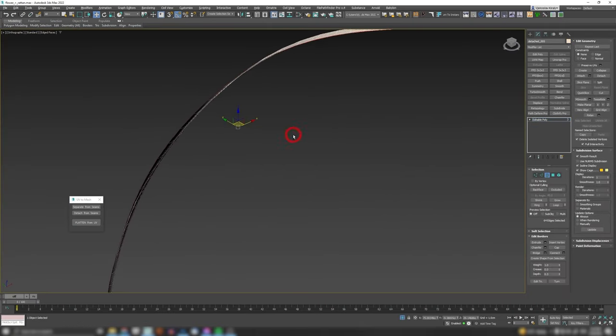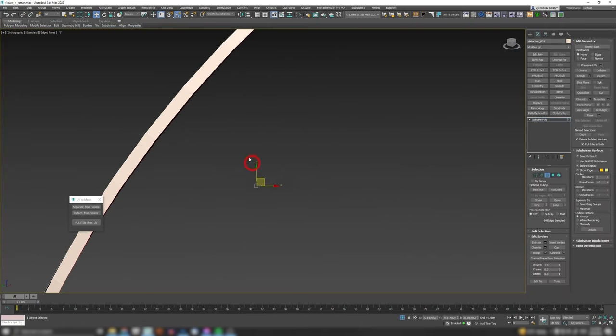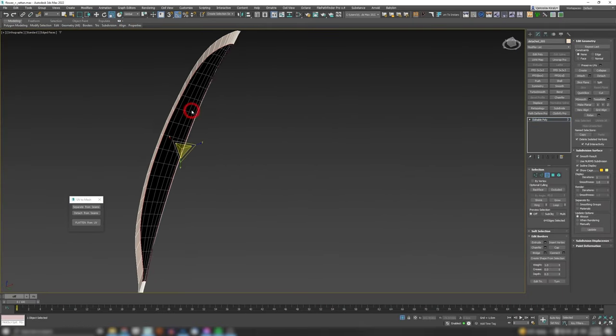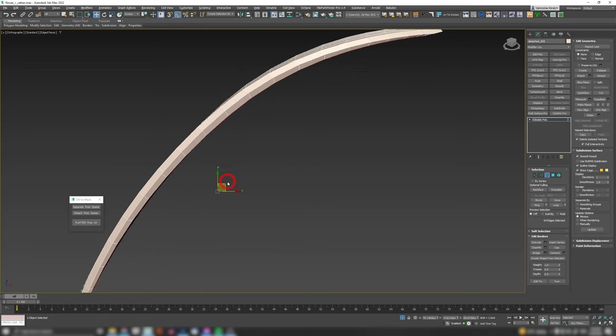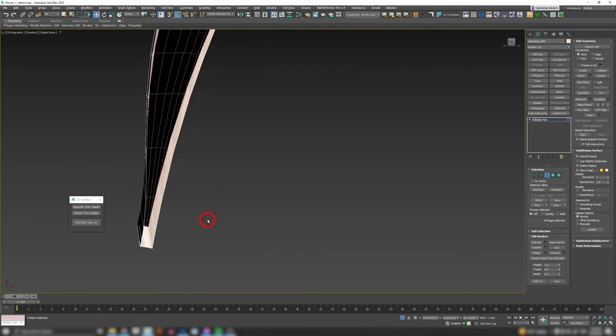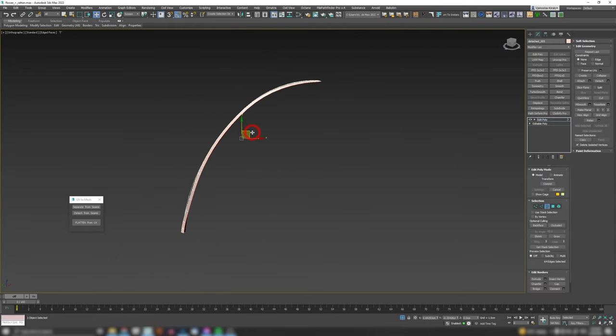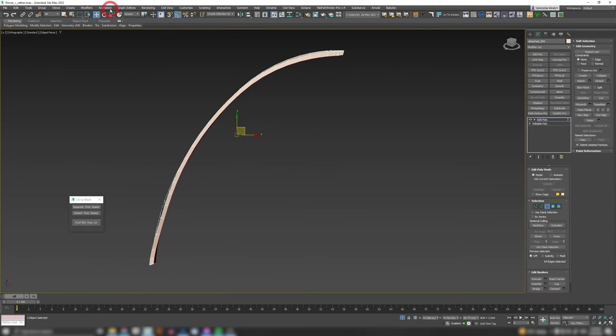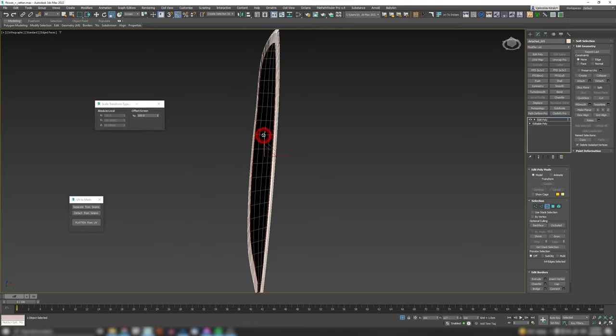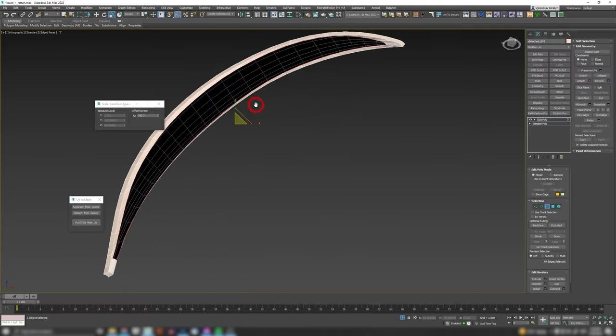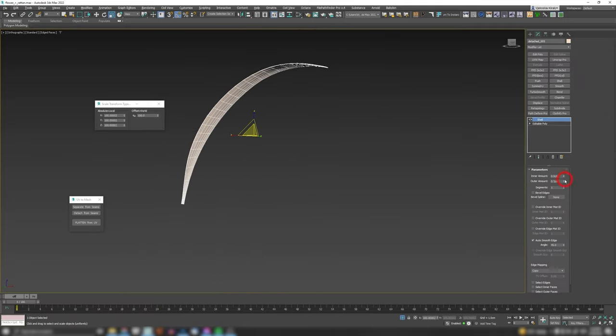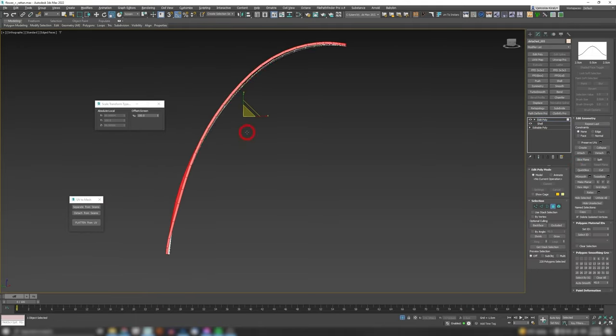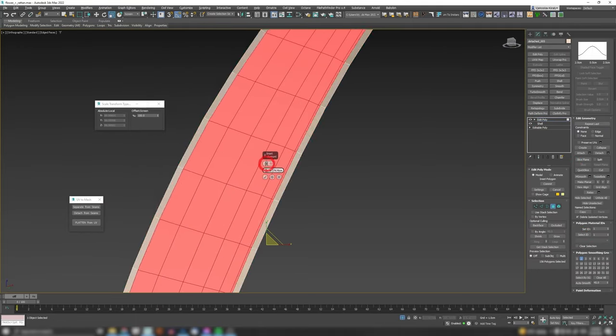After that, I've added a Skinwrap modifier to rattan pattern, I've also aligned my rattan pattern to the position of my UV island. And in Skinwrap, I added my UV island mesh as its source, and now your rattan will follow that UV island, which is controllable with Morpher.